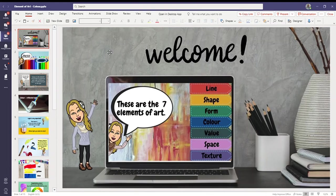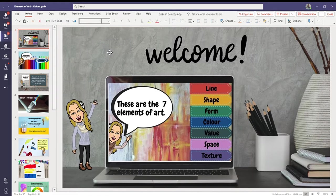Good morning grade 3 and welcome to art. Today we are going to be learning about color.